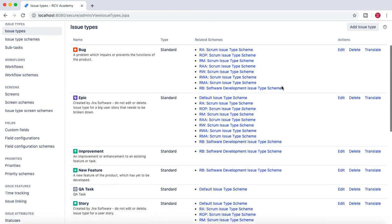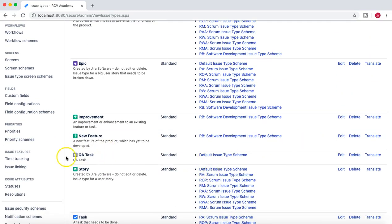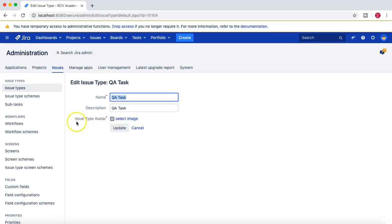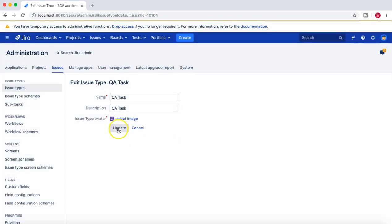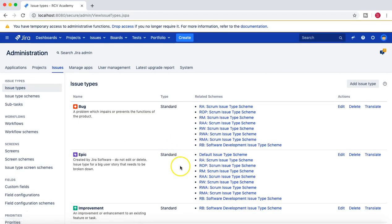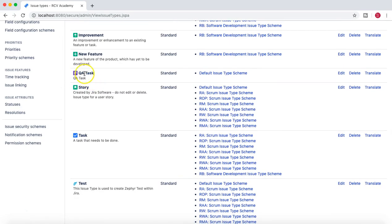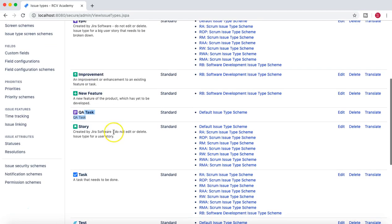Once you add this, you will see the QA Task has been added, and by default the default issue type scheme has already been related to this issue type. If I edit it, you can select an avatar for that particular issue type — I'll choose an image and update it.